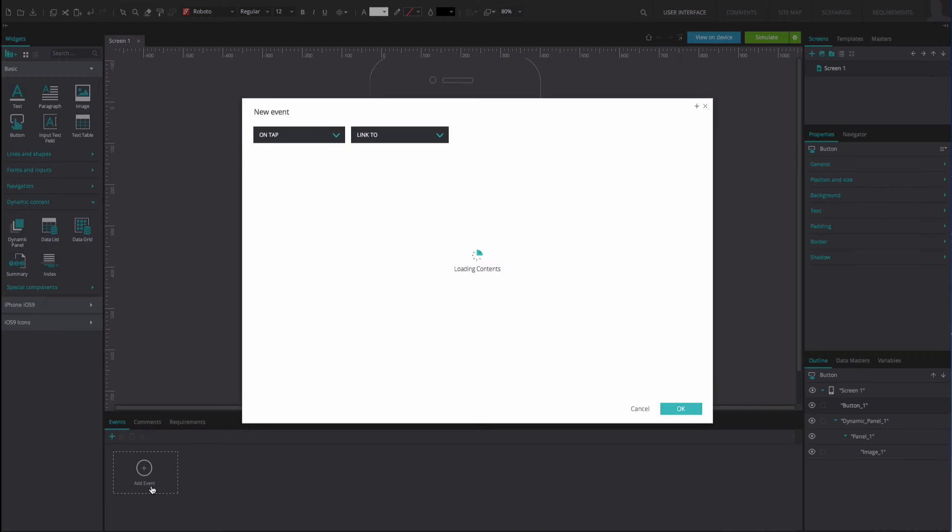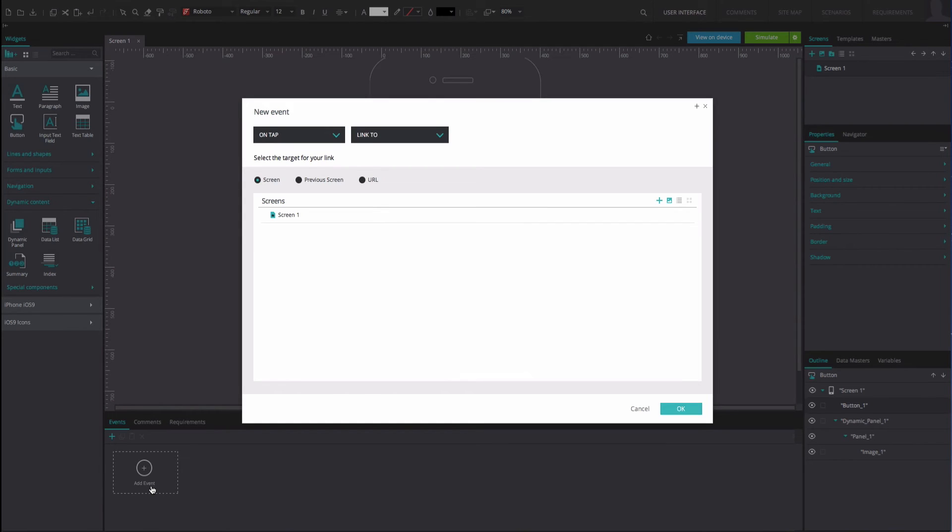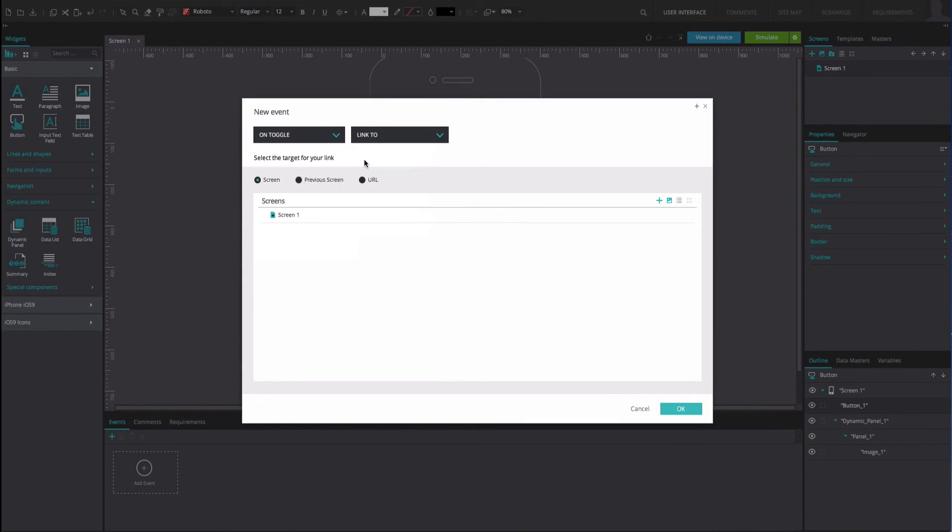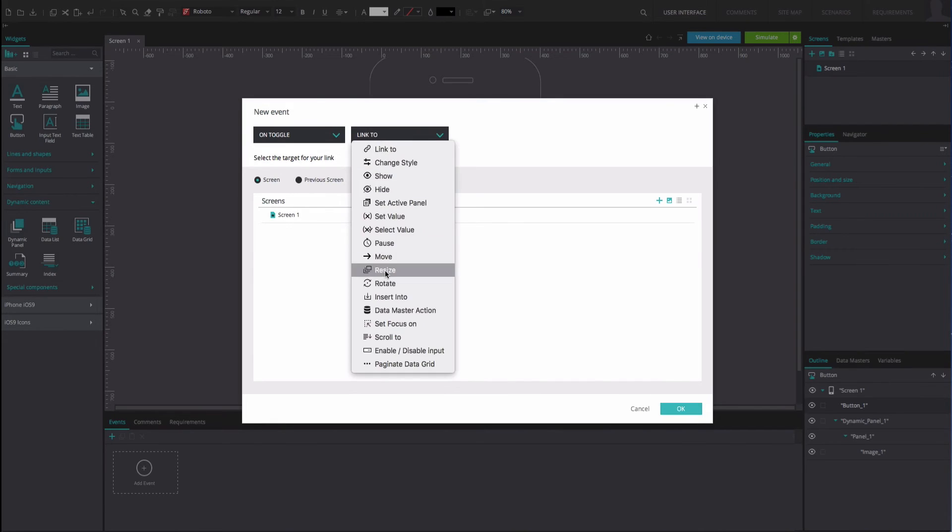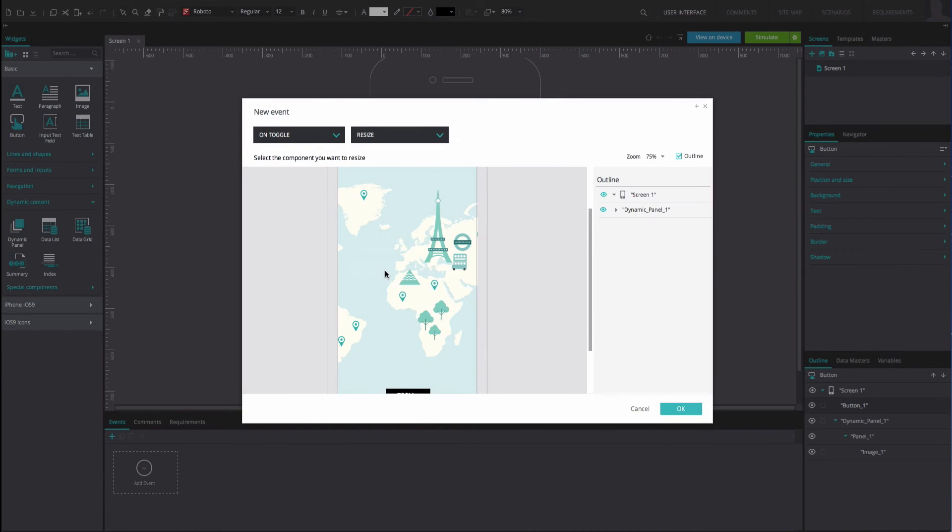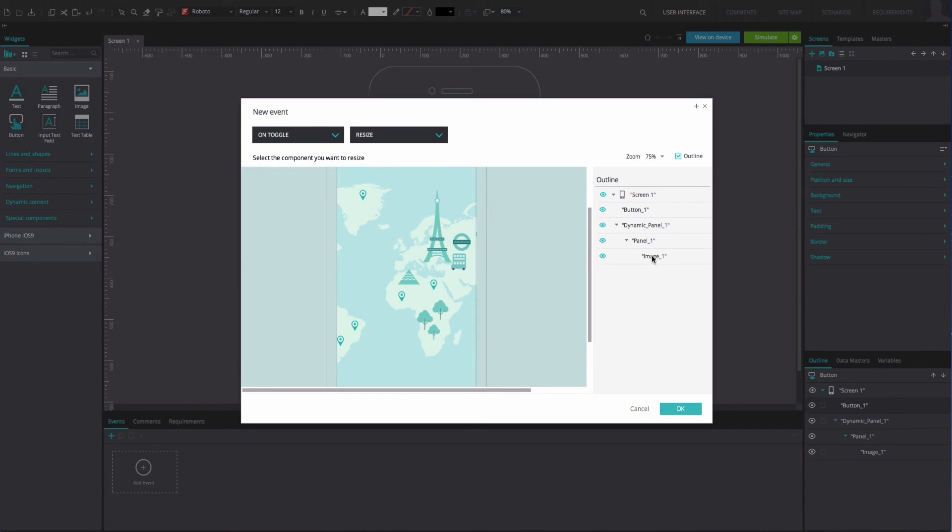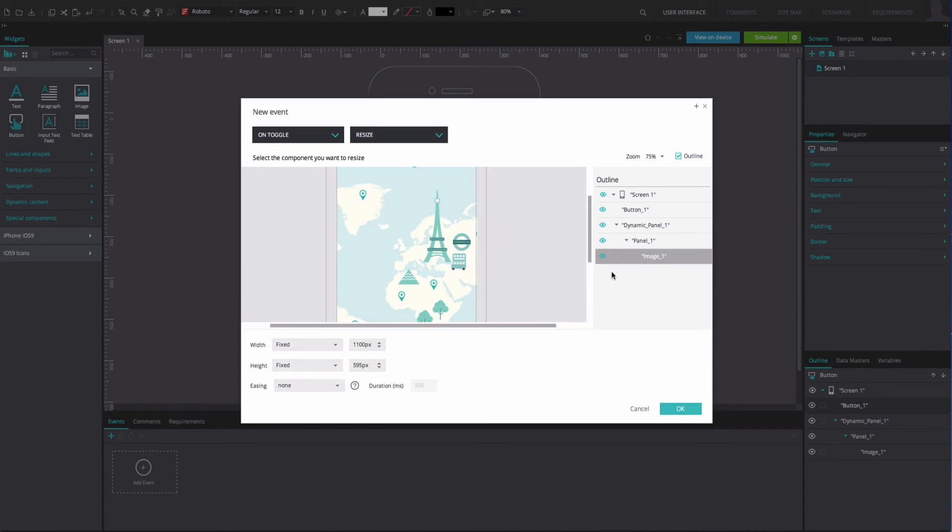Select the button and go to the events tab. Add an on toggle and resize event. Select the image as the component to be resized. Enter the size you wish to change the image to.